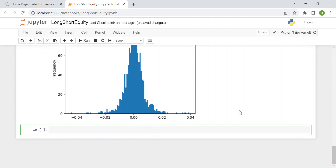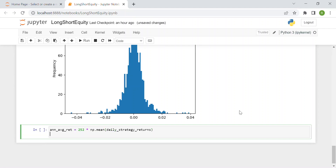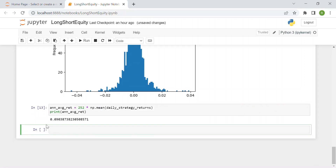Now we can compute the annualized return to get a number comparable to, for instance, hedge funds or investment banks. The annualized average return equals 252 — the average number of trading days in a calendar year — times the mean of our daily strategy returns. Printing this value, we get approximately 9% on average.